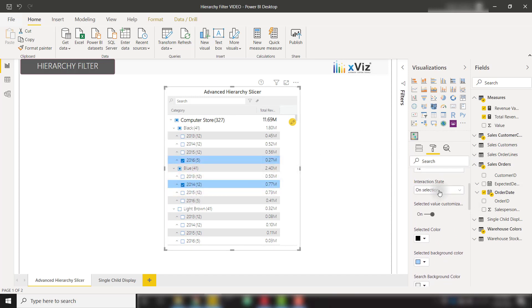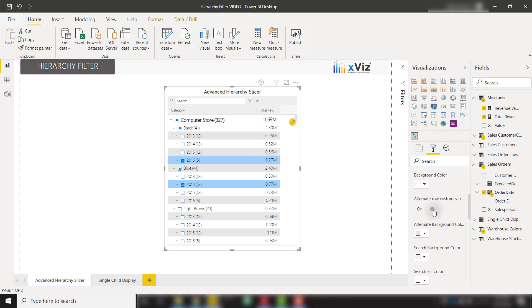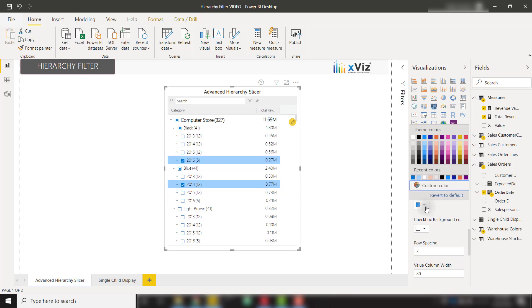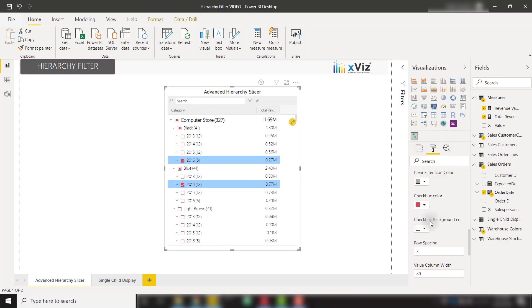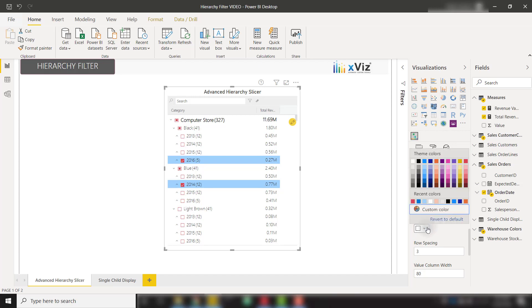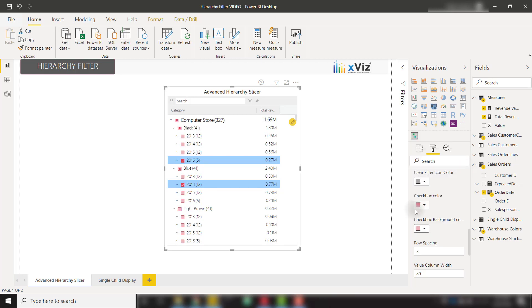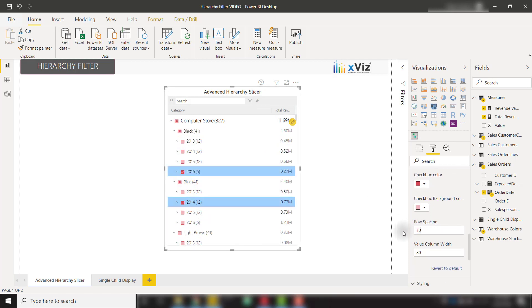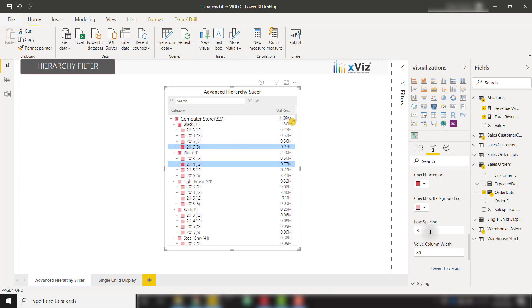I'm going to switch back to our default state and get rid of our alternating row. And also scrolling down below, we have the option to change our checkbox color. I will change this to a red color and also make our checkbox background color a little bit lighter. So now we have this nicely formatted checkbox. We can also set our row spacing. I will change that to 10 just to see what that does, make them spread out a little bit more. We can also change our value column width.